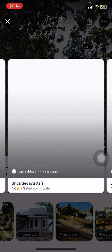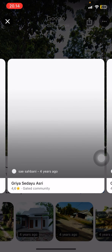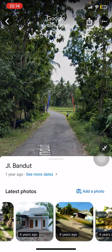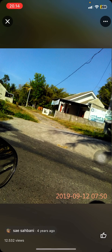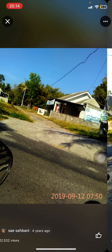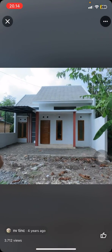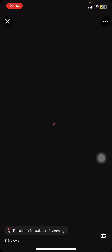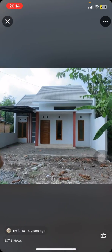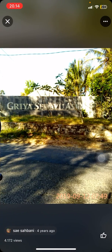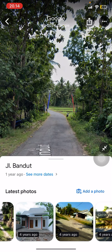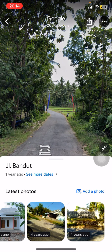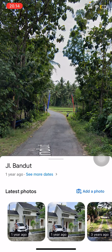There could be one year ago, three years ago, four years ago, and so on. Let's say you select four years ago — just tap on it and you will see how that location looked four years ago.